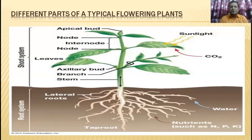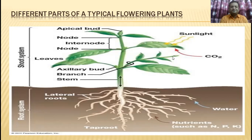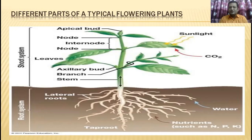Our first topic is different parts of a typical flowering plant. You know the flowering plant has two parts: one is the shoot system and another is the root system. The upper portion of the plant above the soil is called the shoot system. It contains various parts like apical bud, node, internode, leaves, axillary buds, and stem. Under the soil there is the root system, which also has different parts.